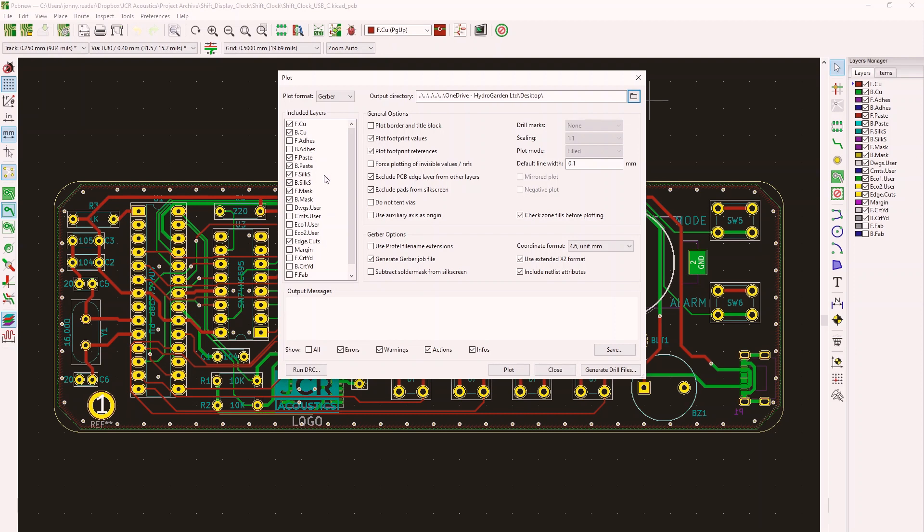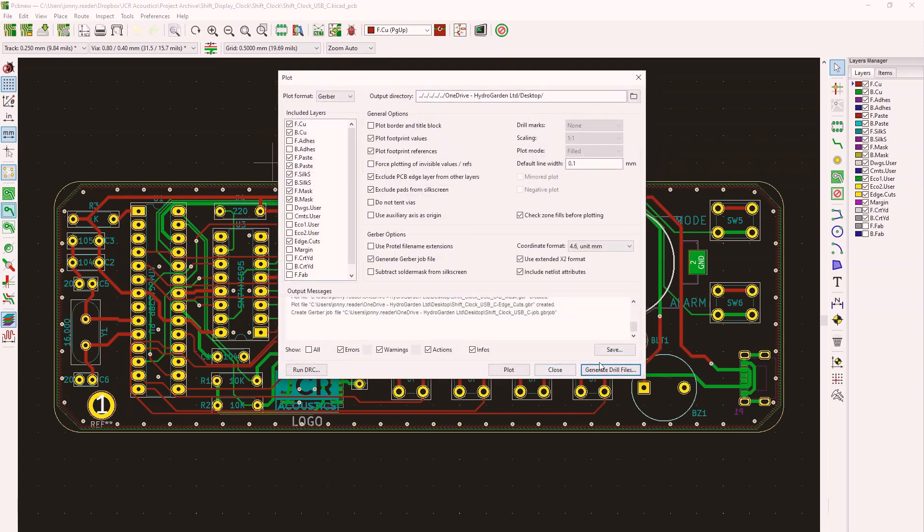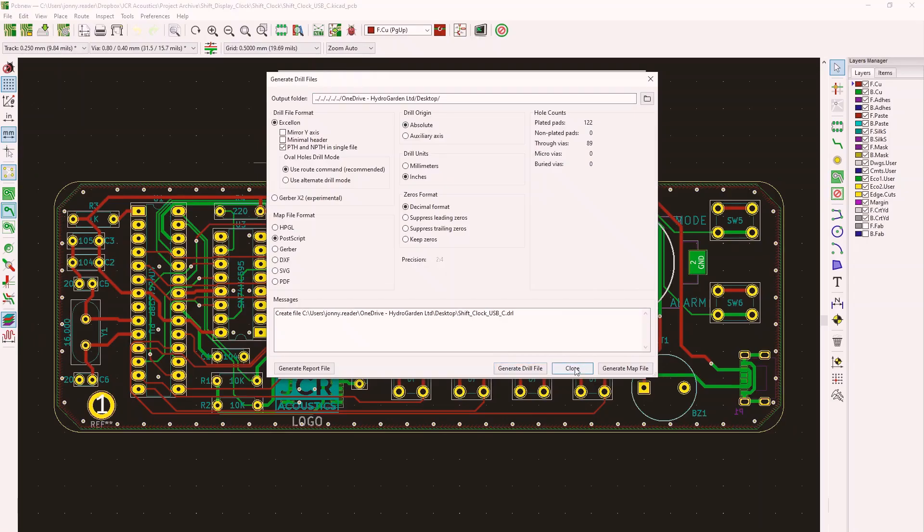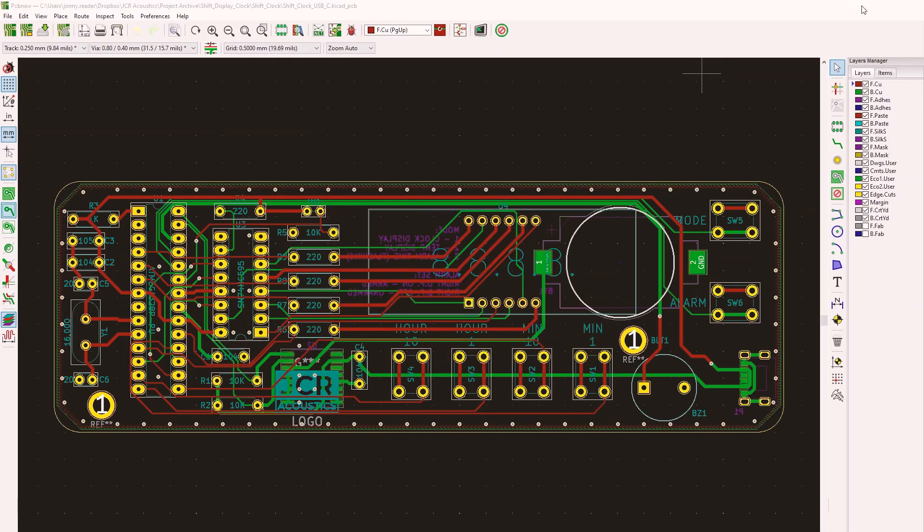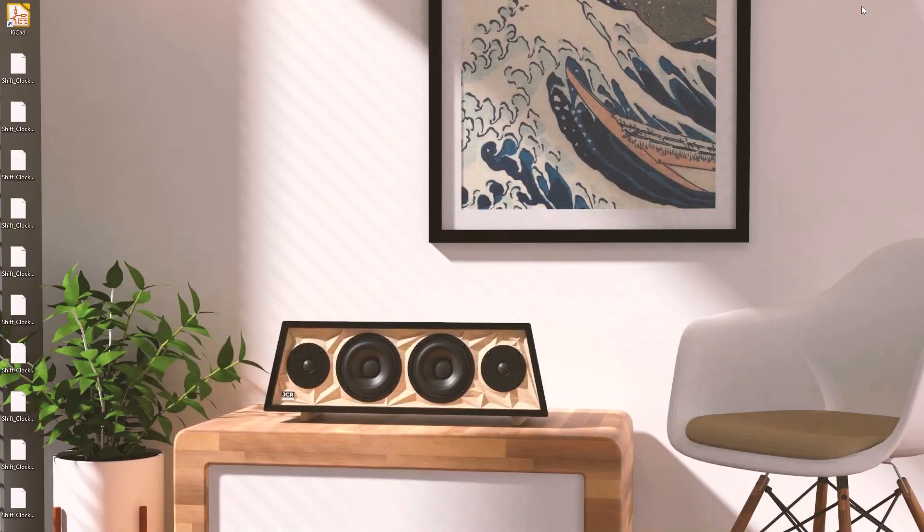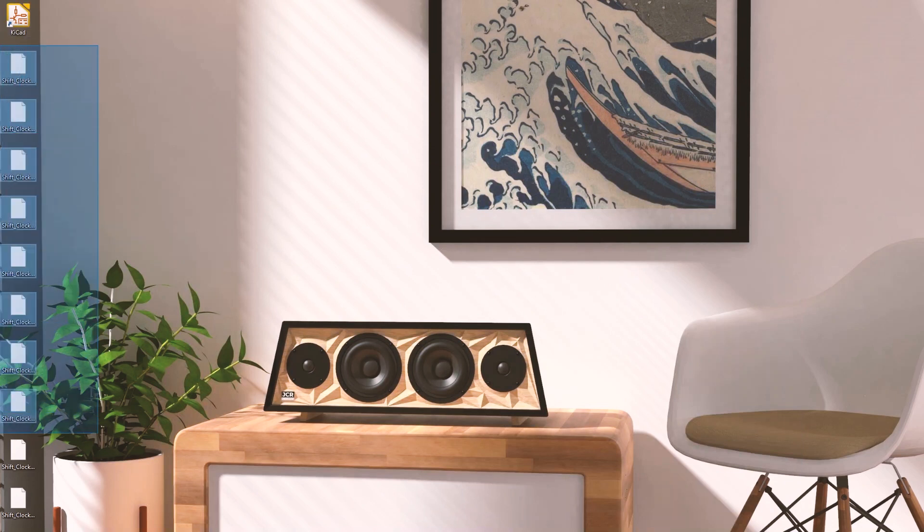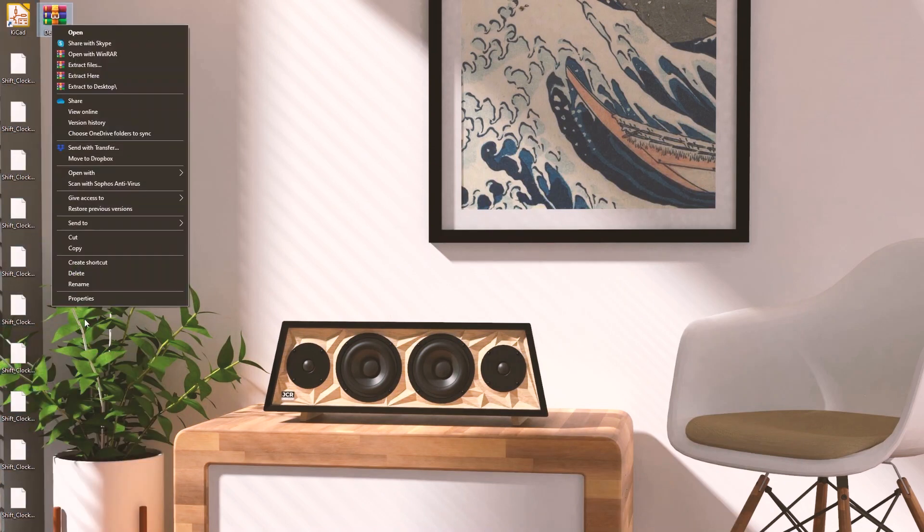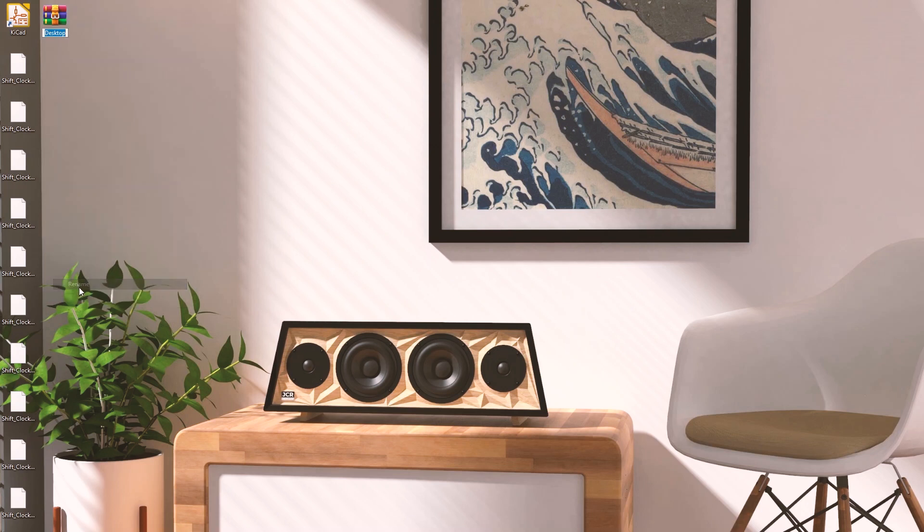So you've got your front and back layers, the silk screen, that's where your text appears, and then the edge cuts, which is the perimeter. Hit plot. Then you want to go to generate drill files. This creates where all of the holes are. Hit generate. When we go out of this here, we can see all of our files. Place them into a zip. Call that whatever you want. So alarm clock, and that's our file now ready to go to the manufacturer.